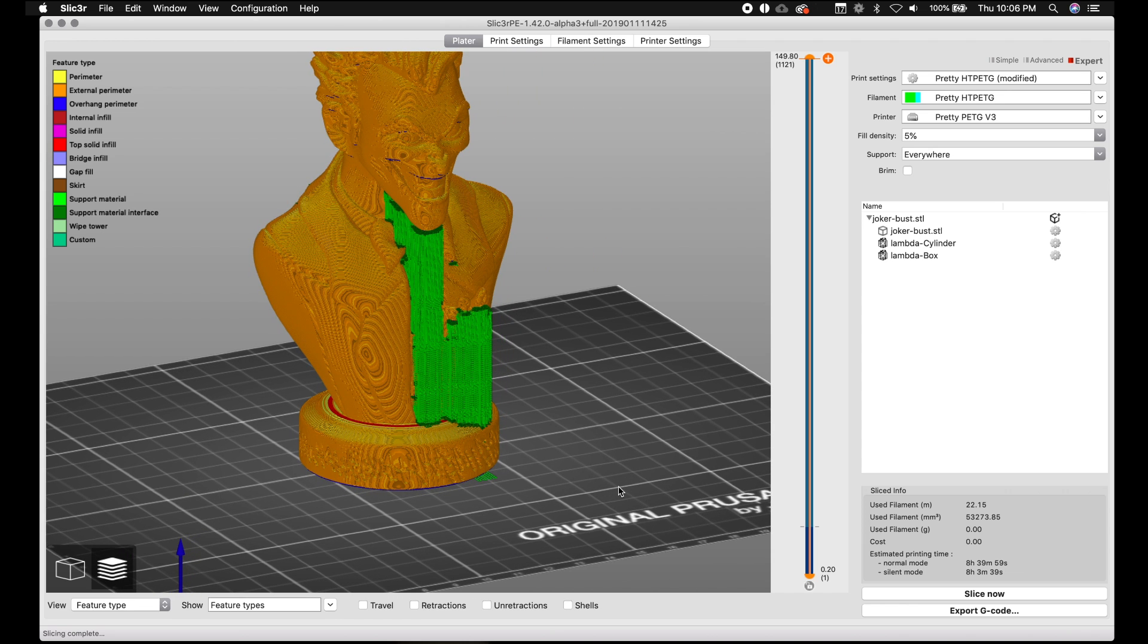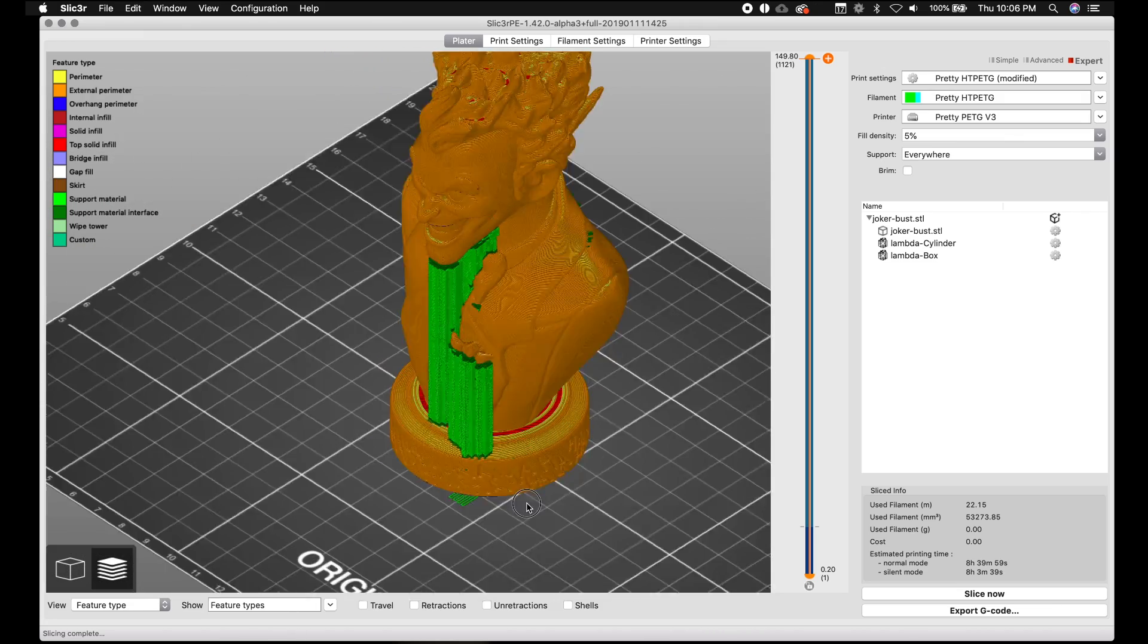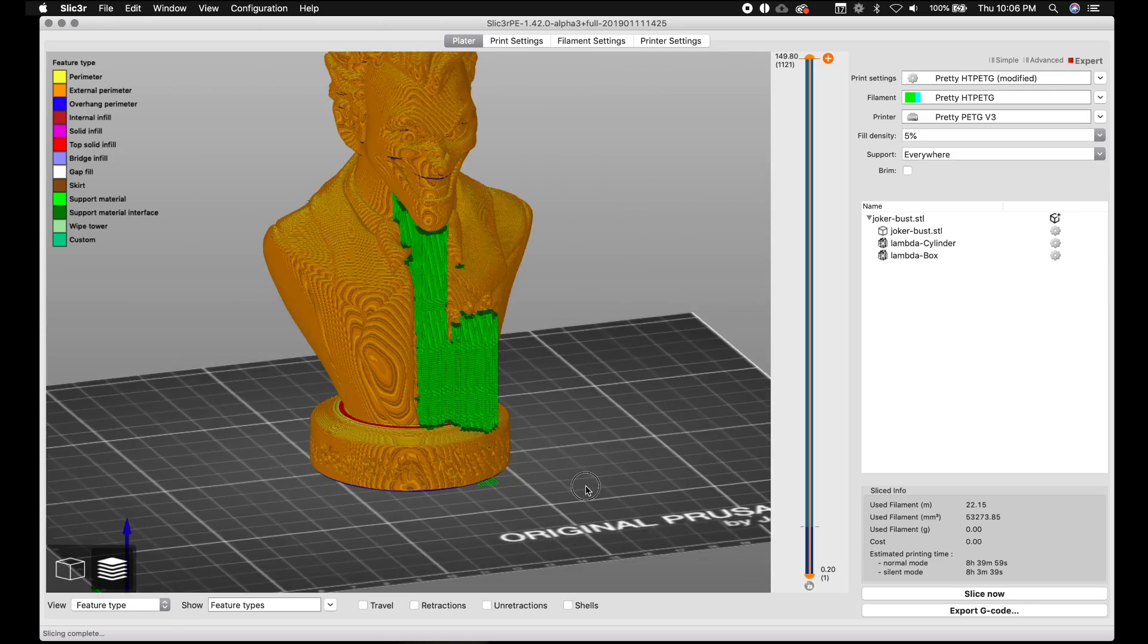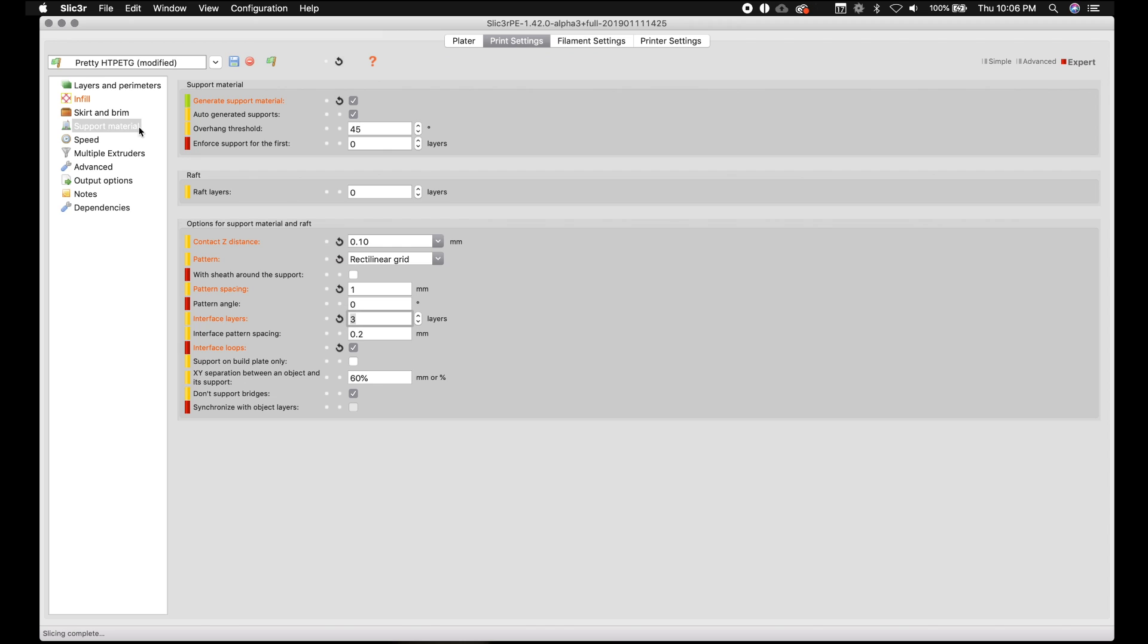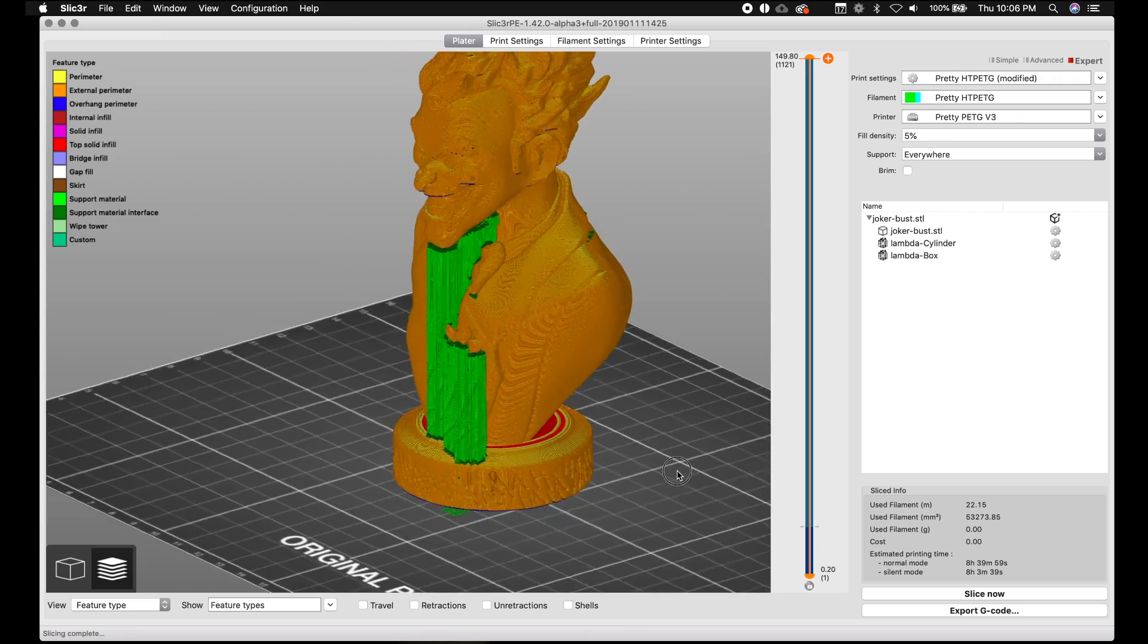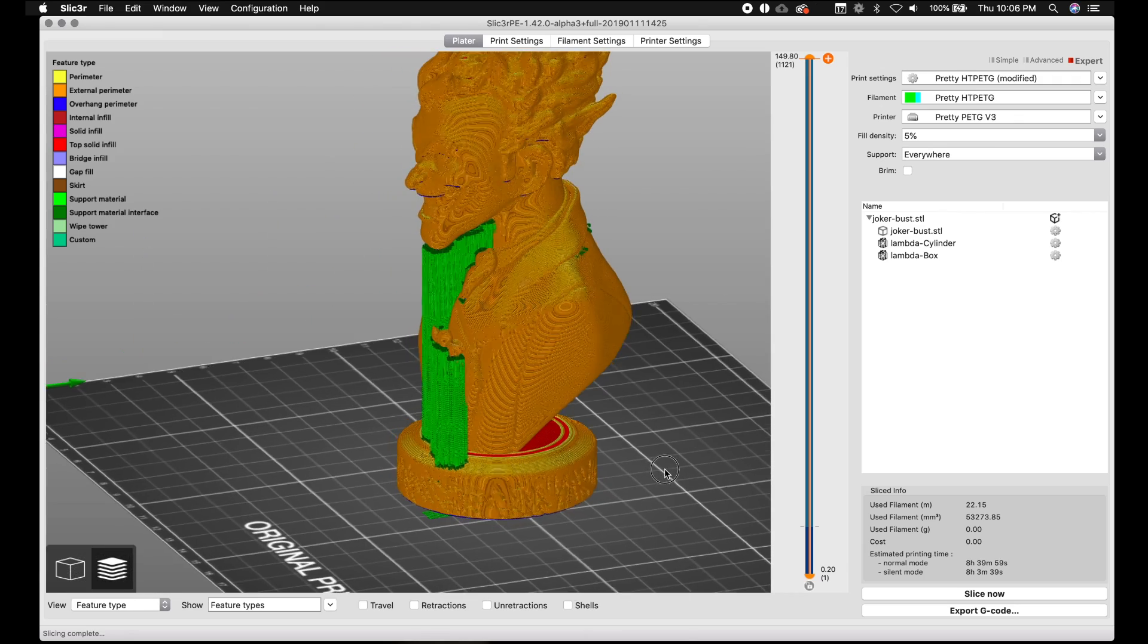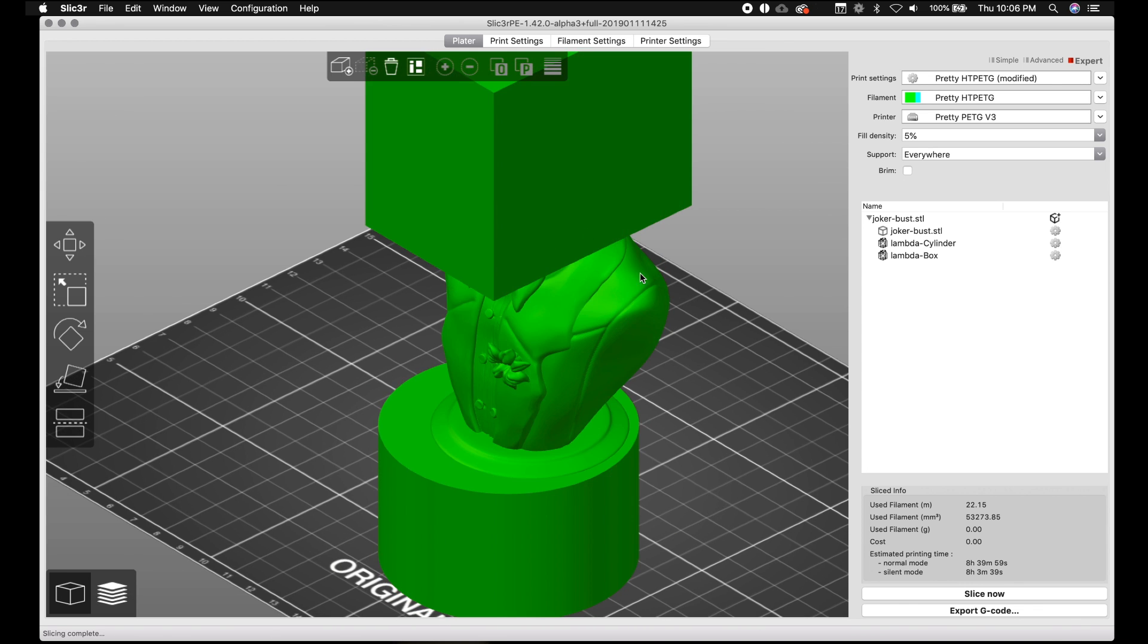And I guess on some objects, the support enforcer and support blockers are going to be much more important, you know, using one or the other. But on this object, it was definitely better to use the support enforcer. Just remember to go for your print settings. You have to go to support material. To use enforcers, you have to turn off auto-generated supports. To use the blockers, you have to turn on auto-generated supports. You cannot use them together. It's one or the either, which is fine now because it's much easier to manipulate the area that you want to get done. And it's actually super fast.